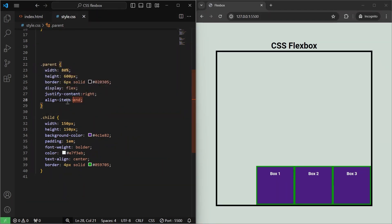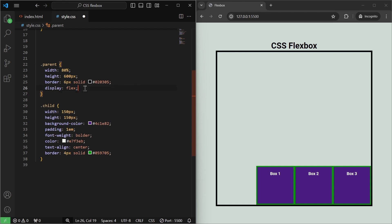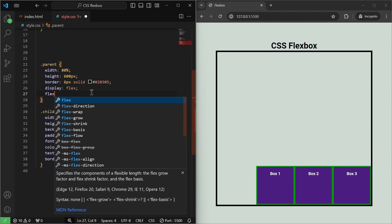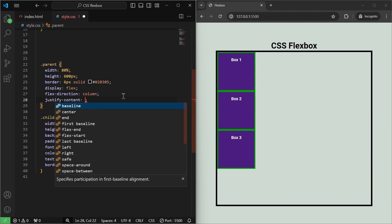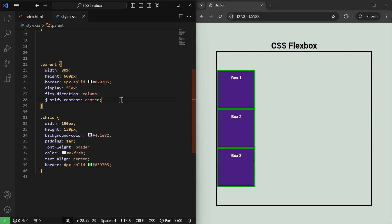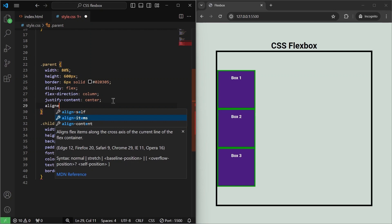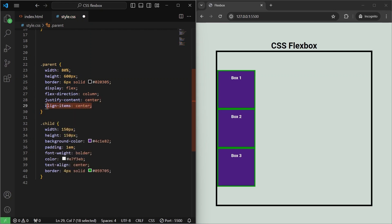Let me remove those two properties and focus on the fundamentals again. If I set flex-direction:column, the main axis becomes vertical and the cross axis becomes horizontal. So if I use justify-content:center now, it will vertically align the child divs — not horizontally — because the main axis is now vertical. And similarly, align-items:center will horizontally align the child divs when flex-direction is column.